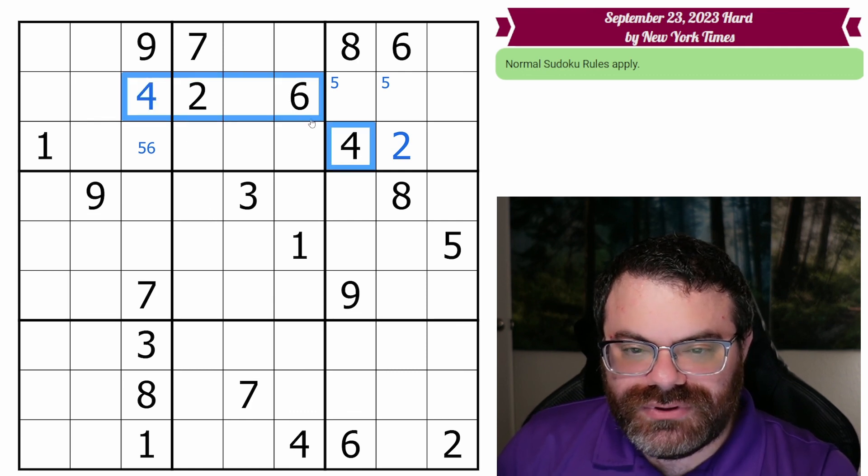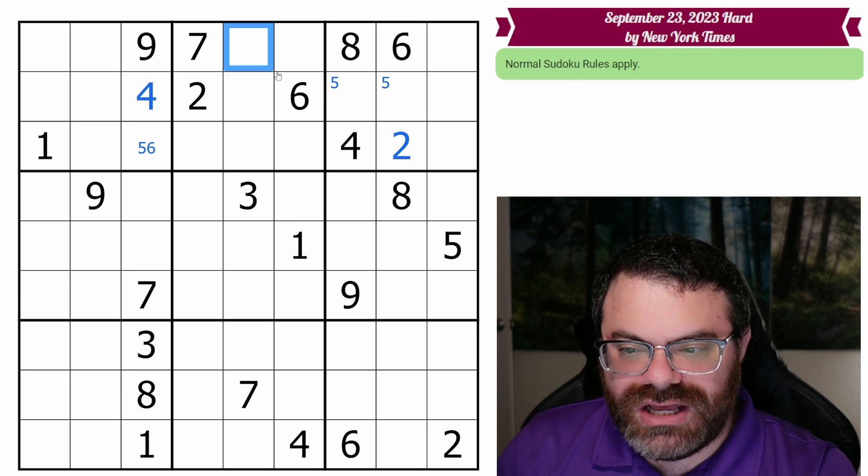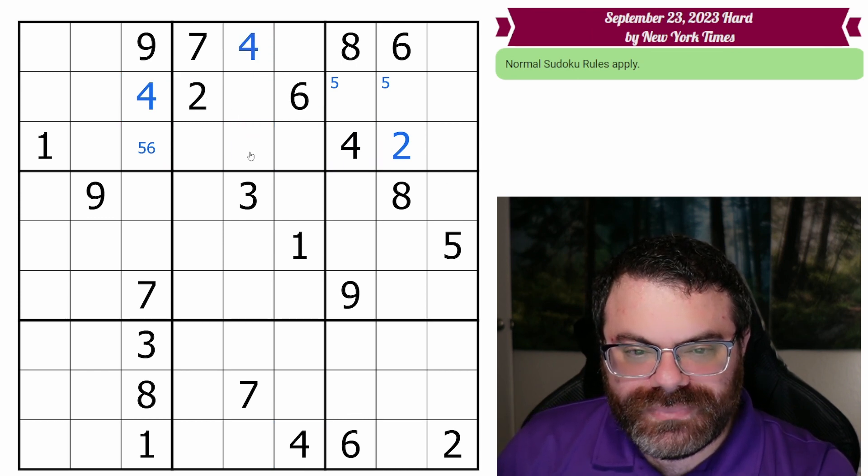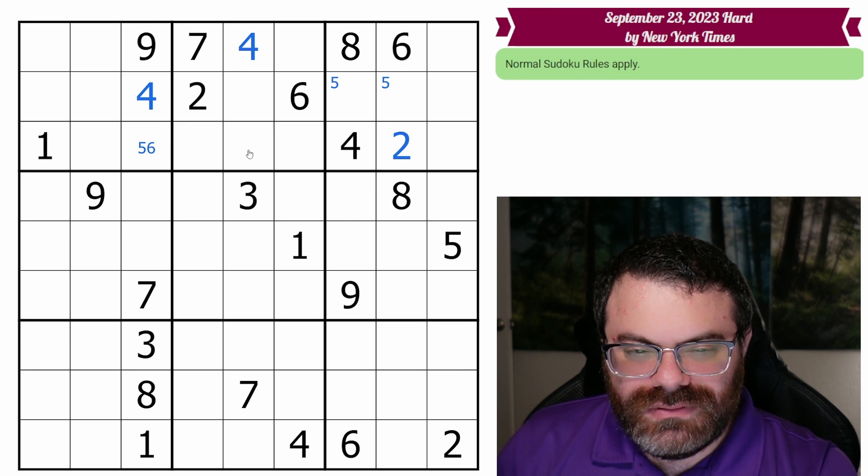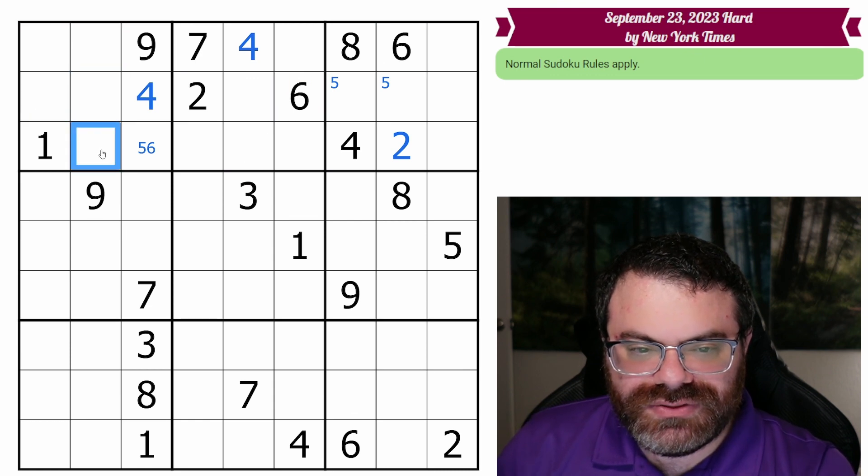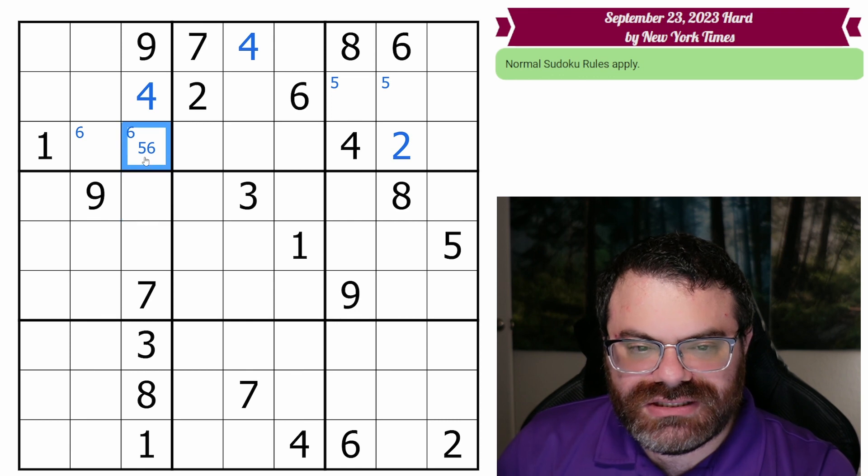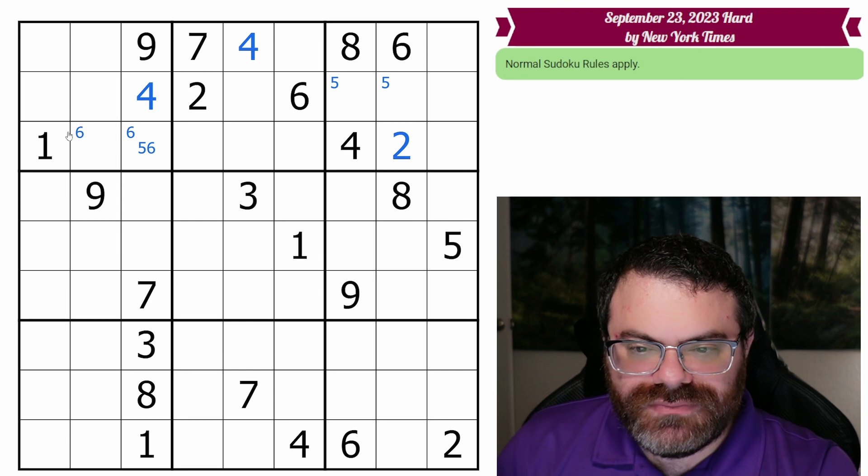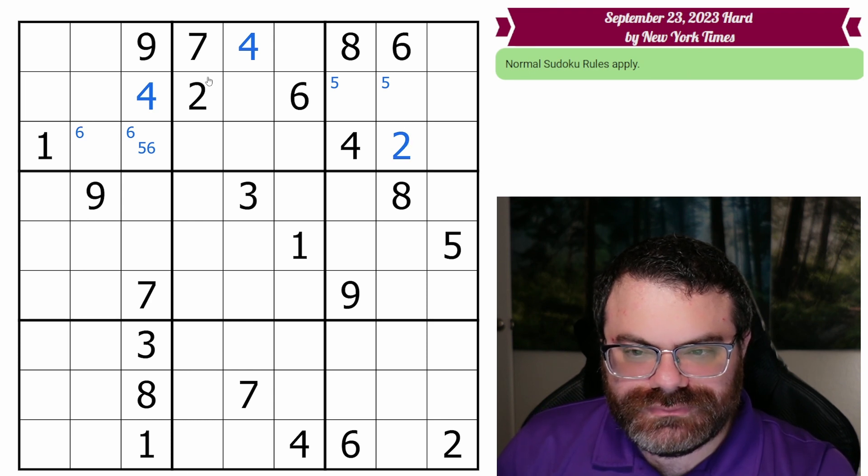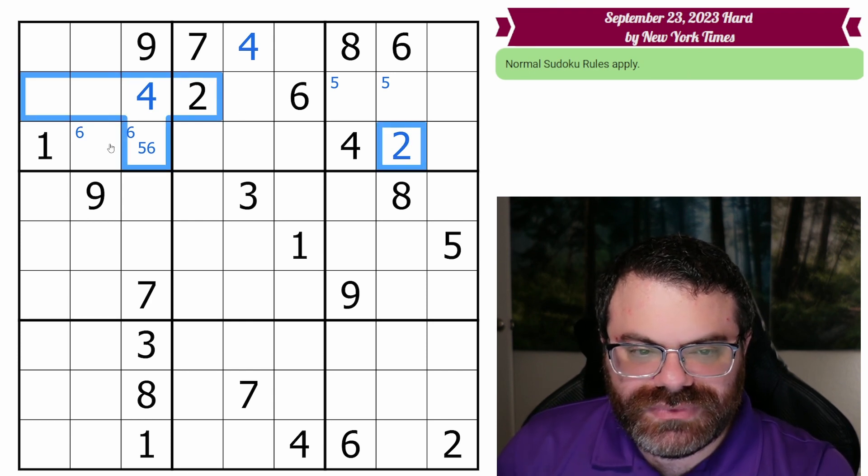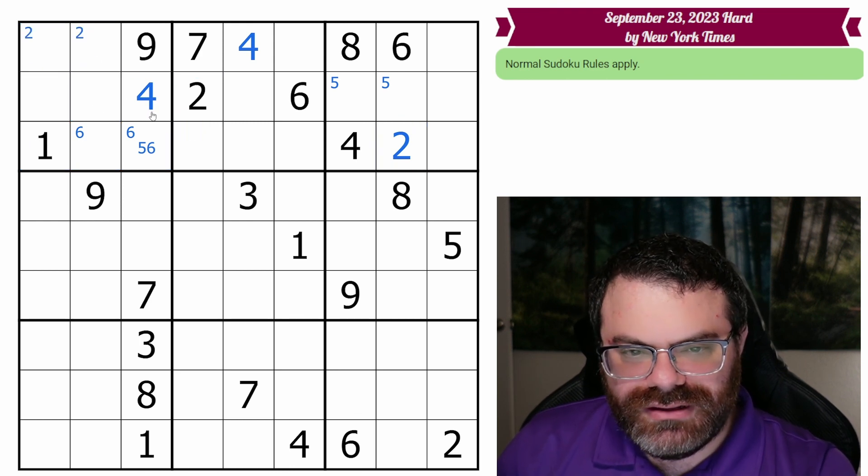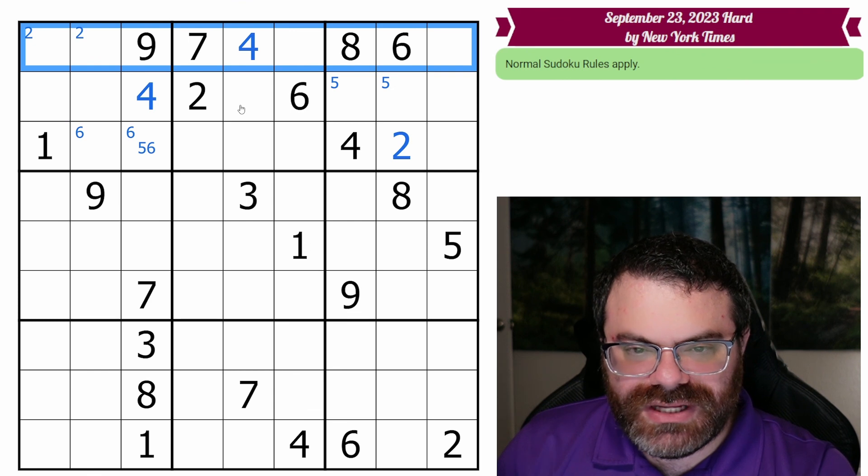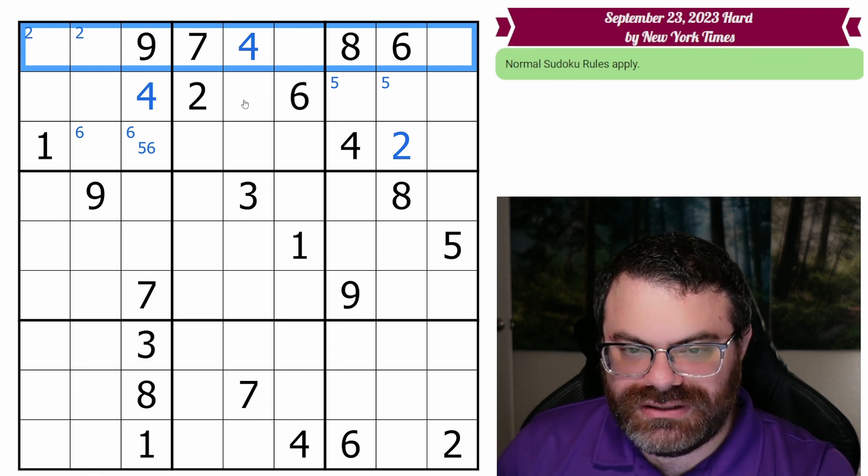We now have two 4s here, and this 4 looks up. So that's a 4. Alright, we do have two 6s here. So 6 is one of these two. If that ends up 5, we get the 6 for free, but we don't know that that's the case. Anything else repeating? Yeah, the twos. These twos look in. So two's up here. There are only four digits left in this top row. I'm going to think about them. 1, 2, 3, and 5.